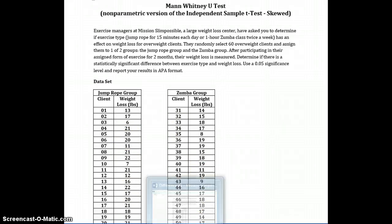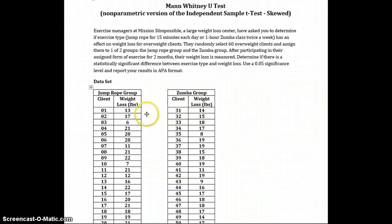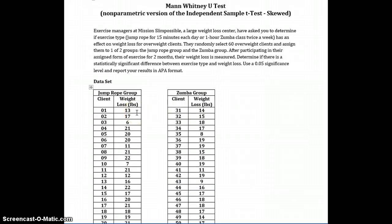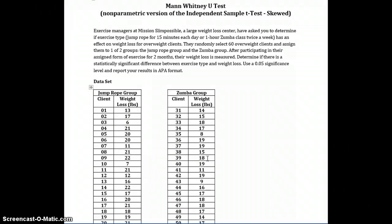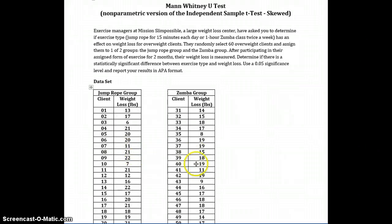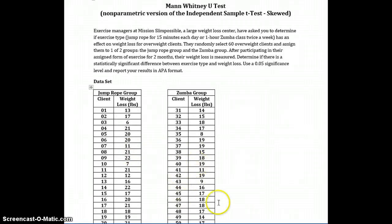But it is also scale data because we're dealing with pounds, and so we will put scale data. But we're using a nonparametric test, Mann-Whitney, the Mann-Whitney U test as opposed to the independent sample t-test because the data - the distribution of either both of these or one of these groups is skewed.